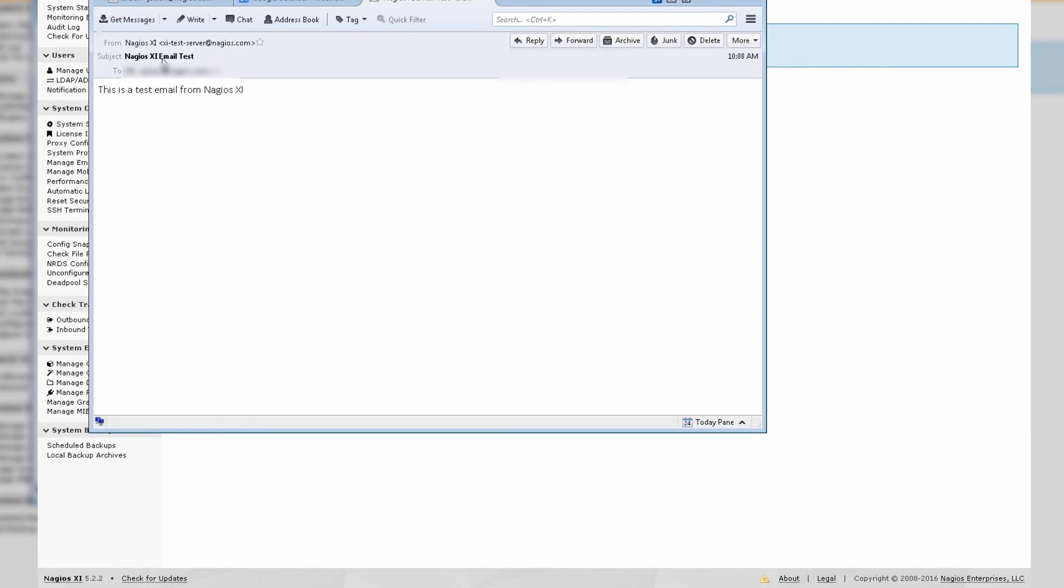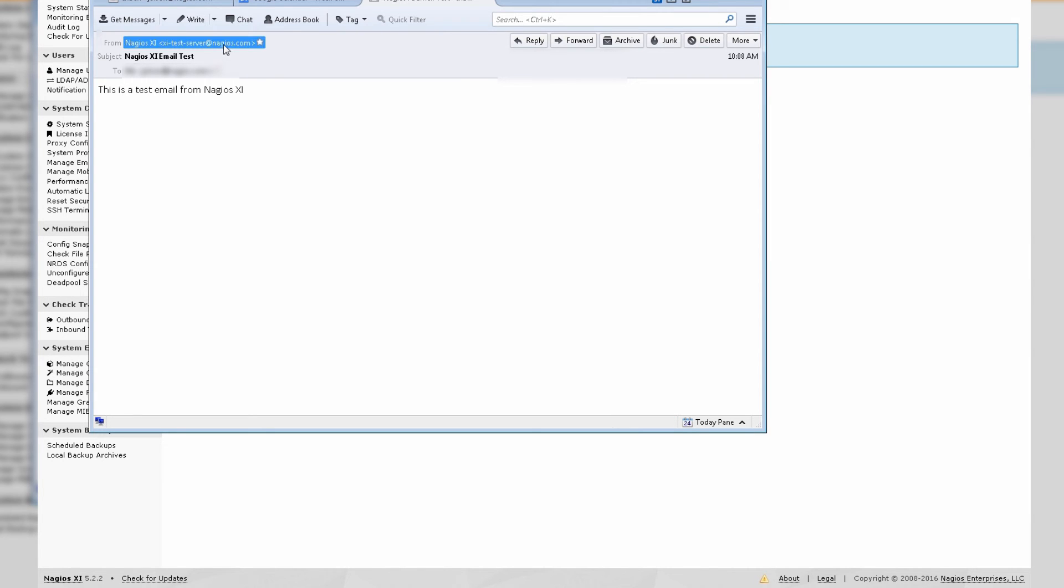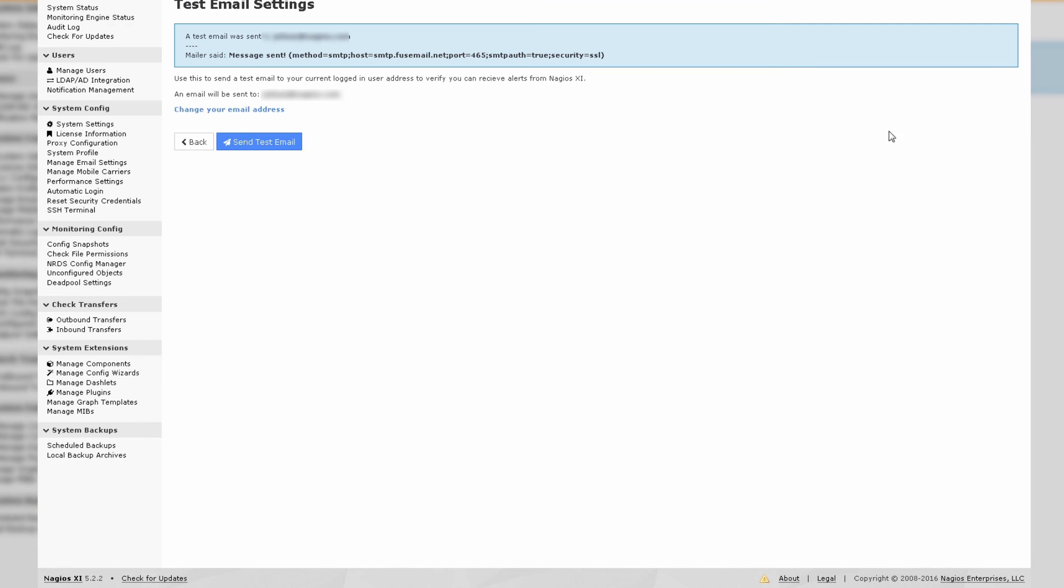What this means, and you'll notice that in the from field we have XITestServer at Nagios.com, is that Nagios XI can send alerts via email to me. So when servers start to go down or services start to go down, I'll begin receiving alerts through email.